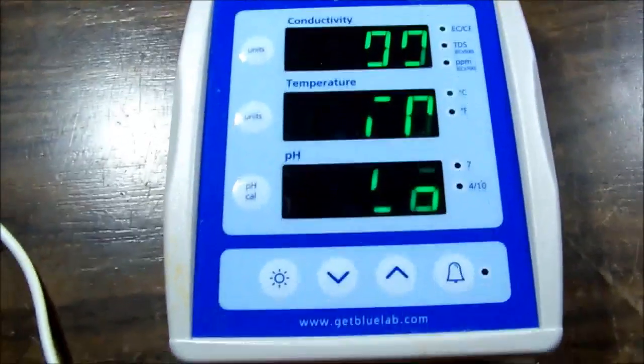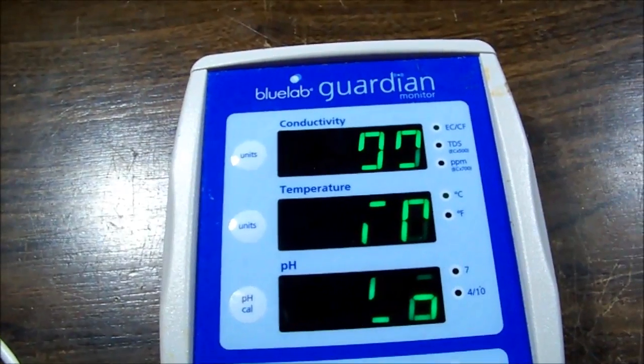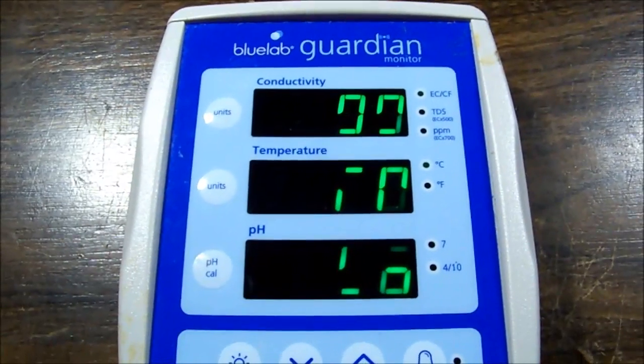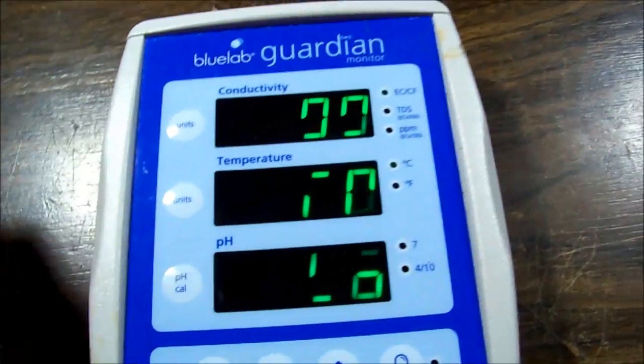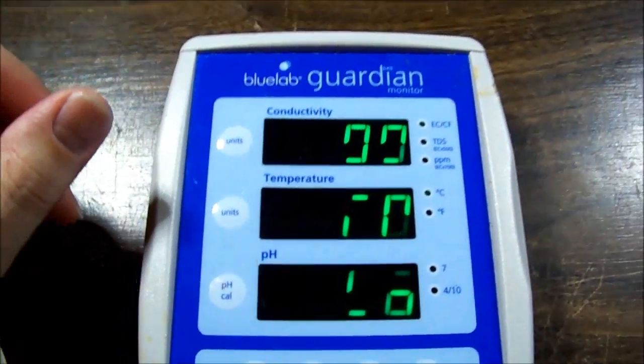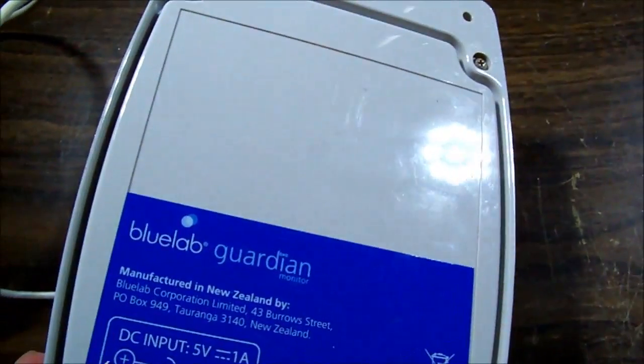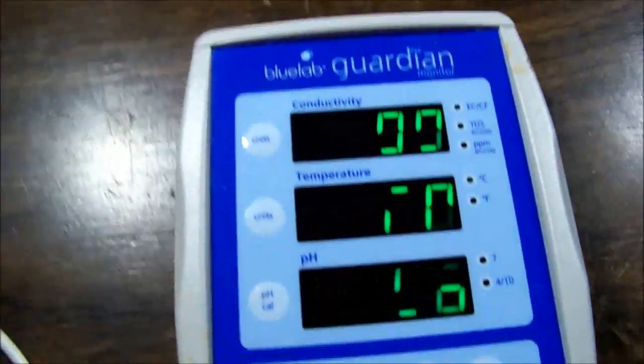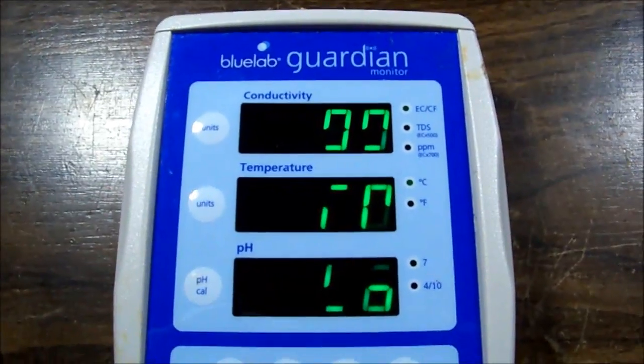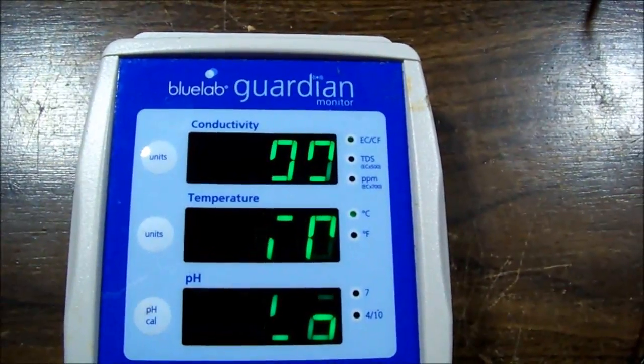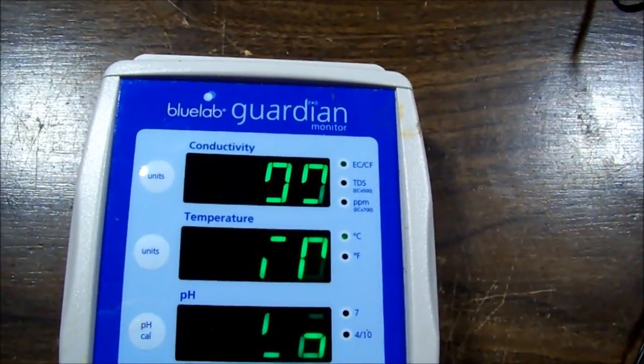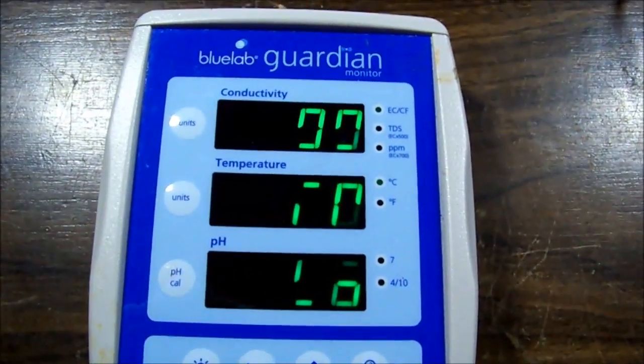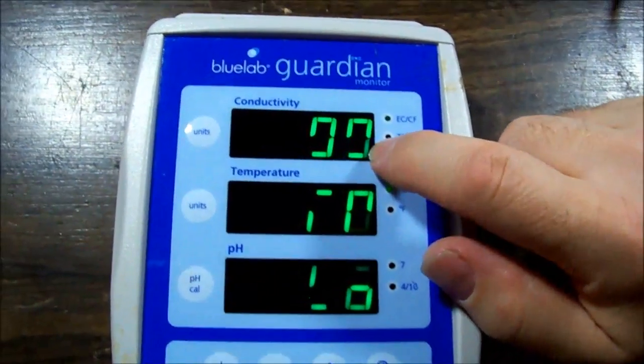Right everybody, today we're looking at this Bluelab Guardian monitor. It measures conductivity, temperature, and pH of dirt, water, something along those lines. As we can see, the display uses seven segment displays and is missing quite a few of them.